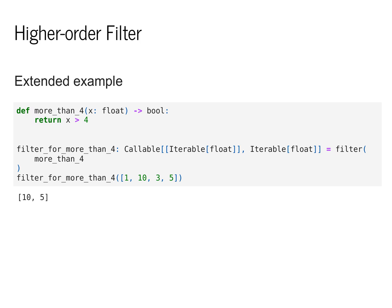When we apply this in practice, we can write a function like more than four that returns a boolean value. We can then call filter on more than four and get back a new function that maps from iterables to iterables.